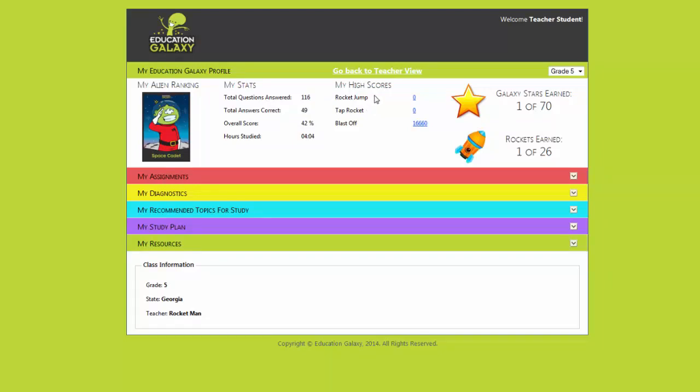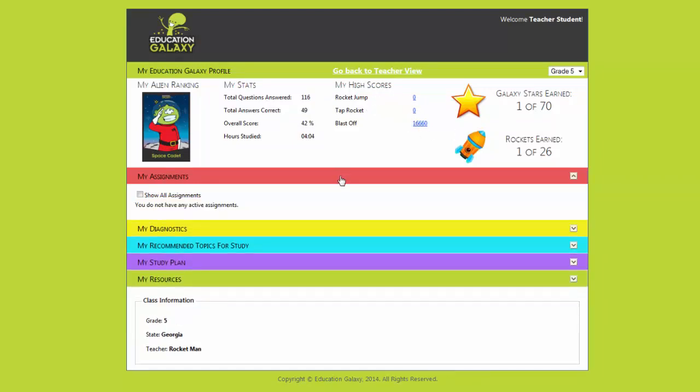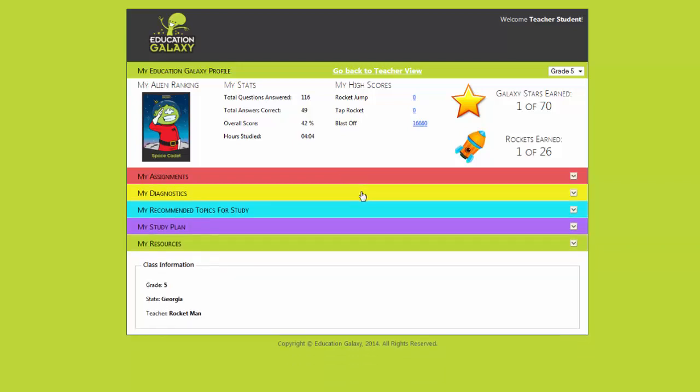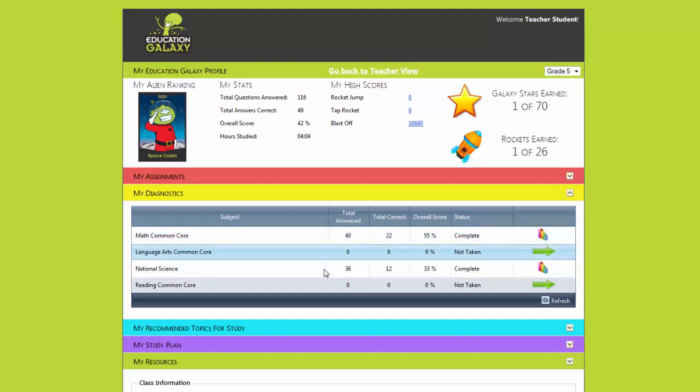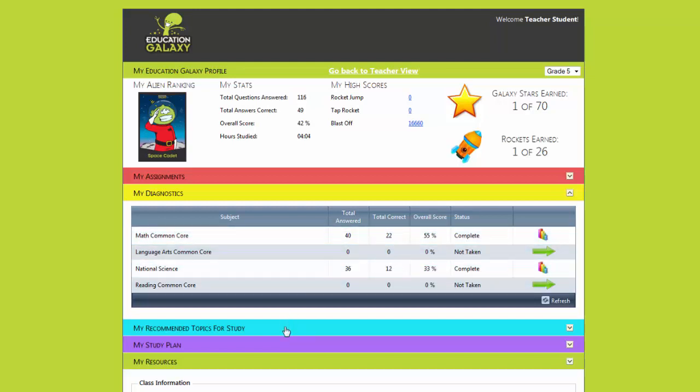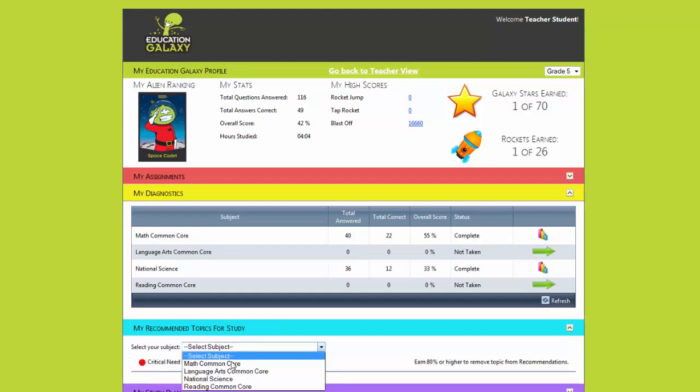I can also see all my high scores for my games. Here in the red section I will see if teachers gave me assignments. In the yellow section I can take my diagnostic. My diagnostic test will show me how I'm performing on all my state standards.